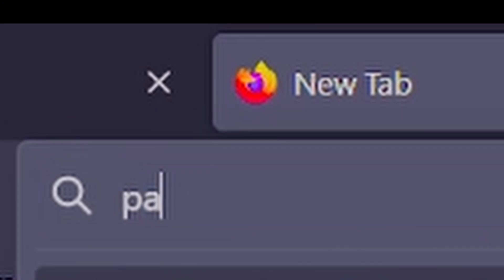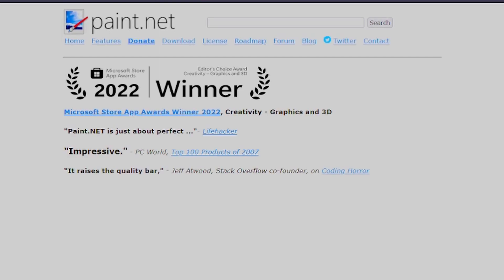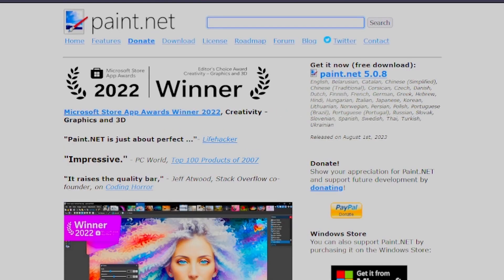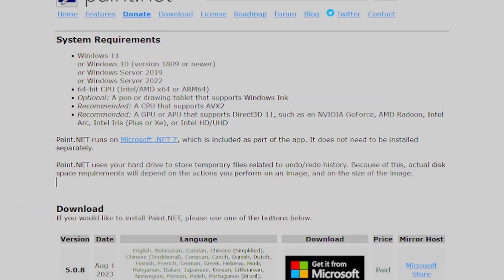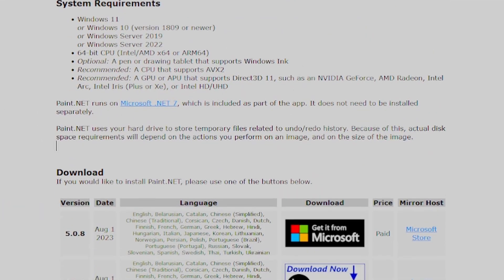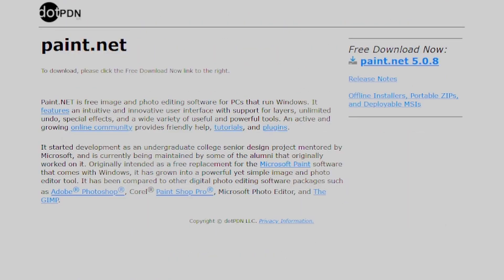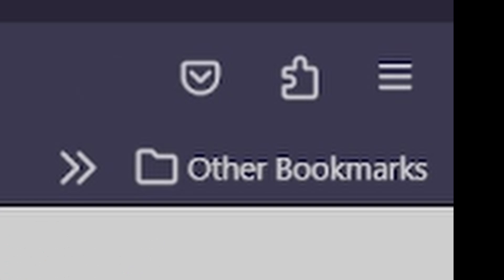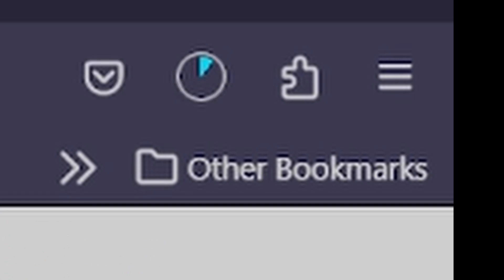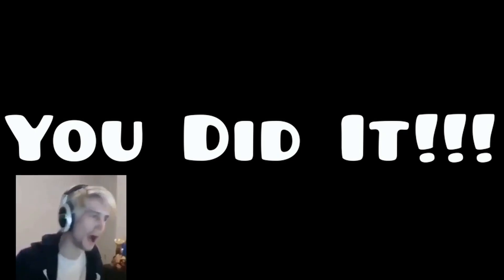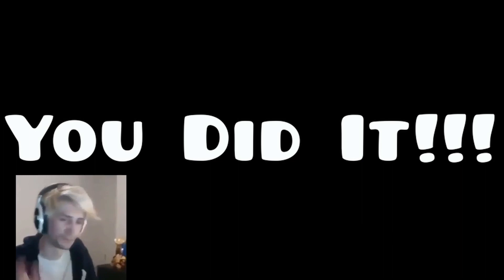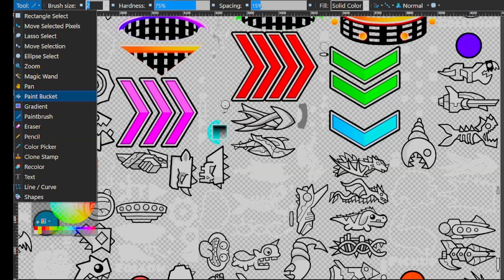Just search Paint.NET, click the first link, and you'll see free download. Click free download, then click .pdm because why would you want to pay money for something that's free? Click it again and now you have it installed.